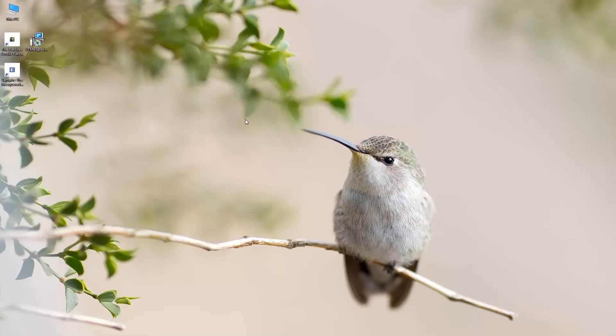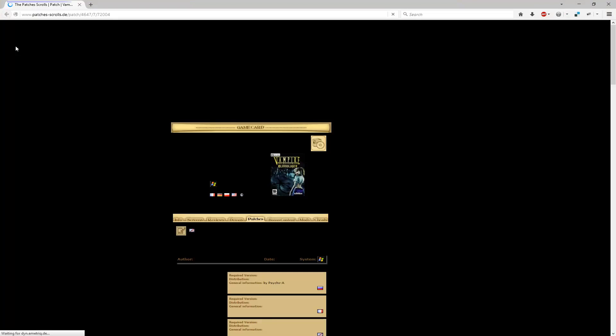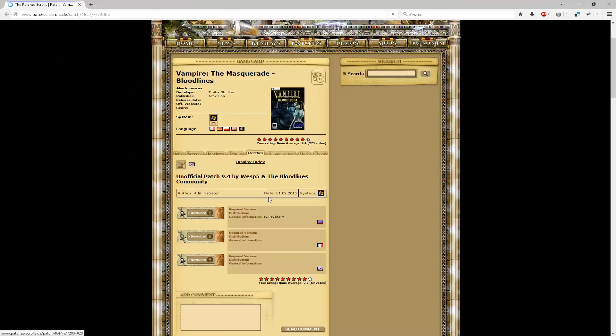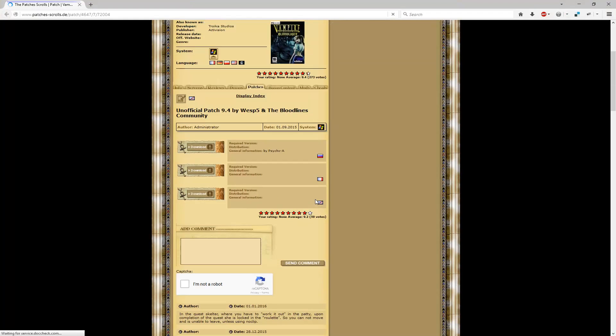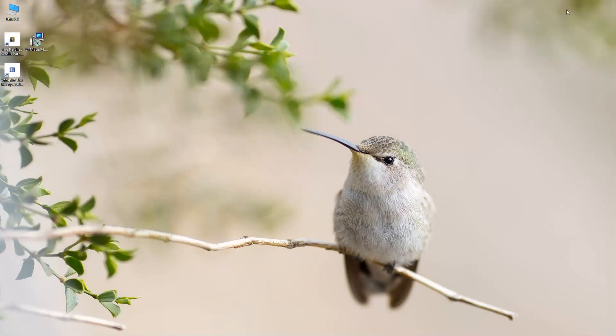Alright, so there is an unofficial patch that you can install. And as of this recording, the version is 9.4. So I'm going to put in the video description a link to the site where you can go to download it. And you'll just go to this site and there are different versions for different languages. Here's the English version. You just click the download button and you can download it. So we're going to install it right now.